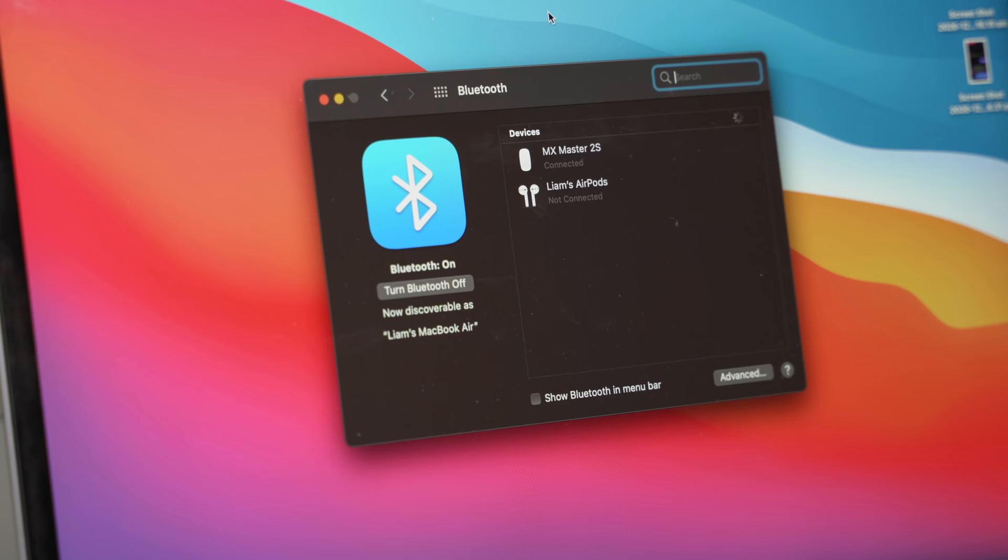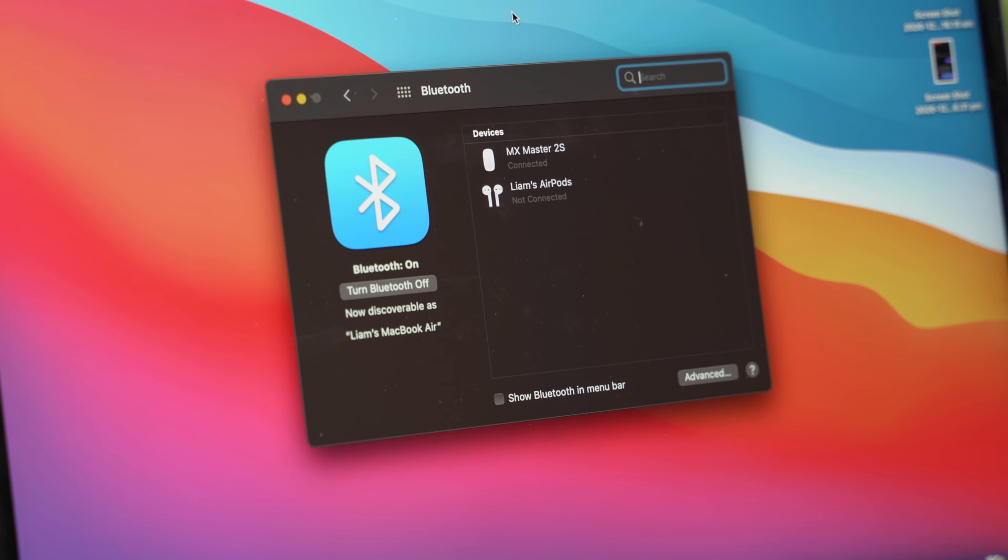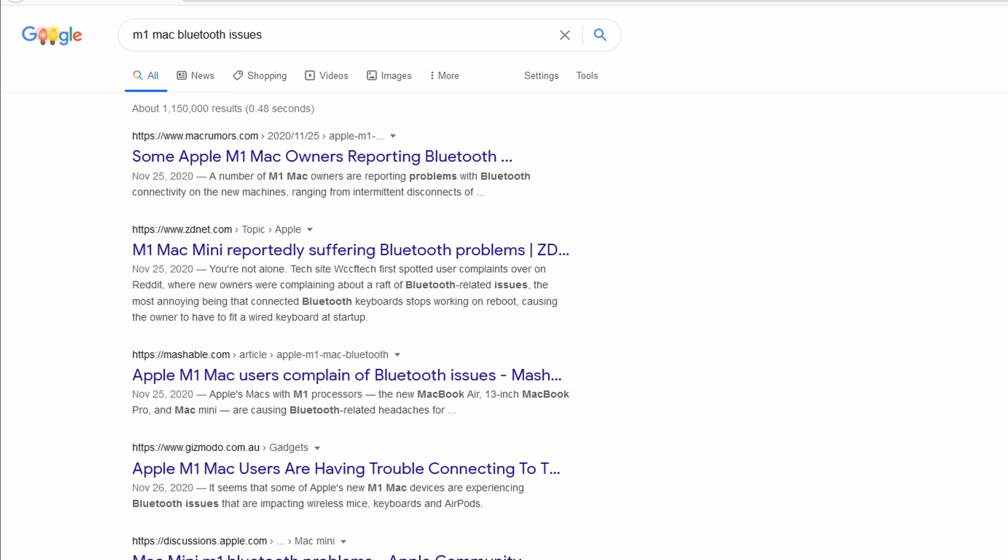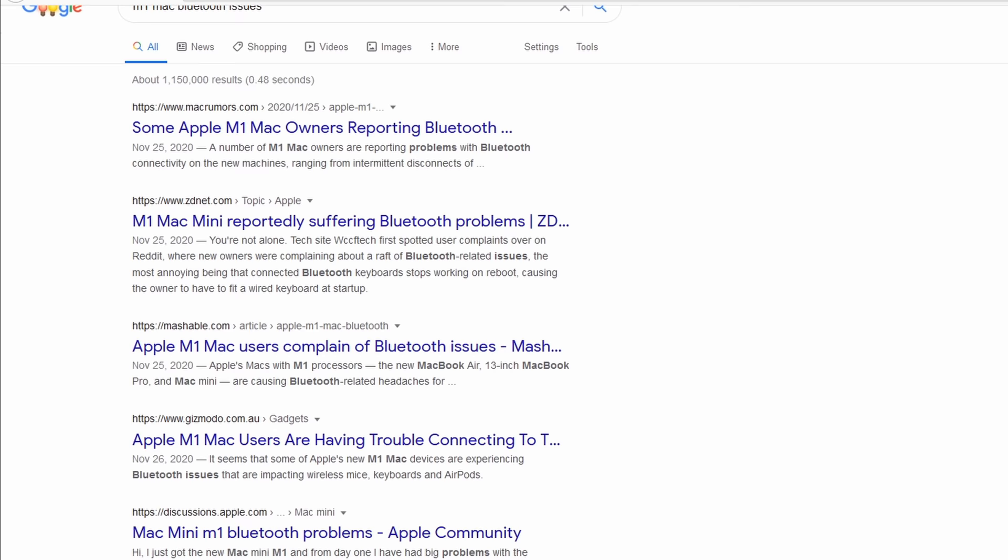Moving on to number four, and that is Bluetooth issues. Many people have reported issues connecting and pairing devices via Bluetooth on their M1 Macs.